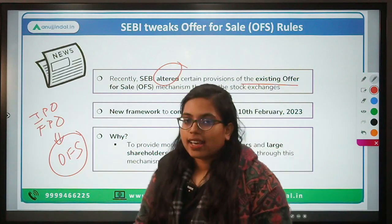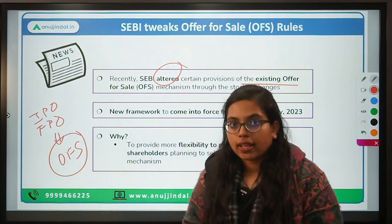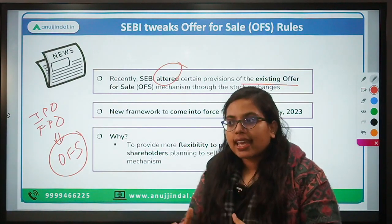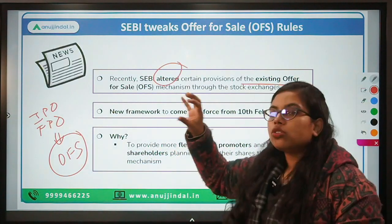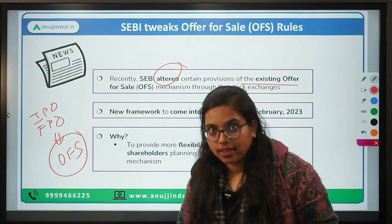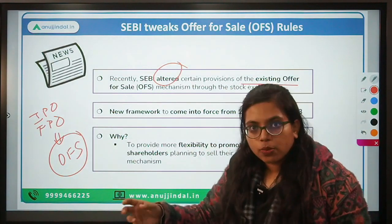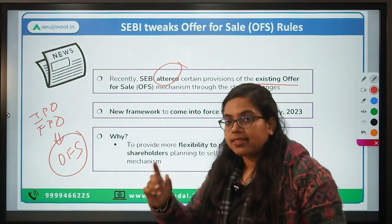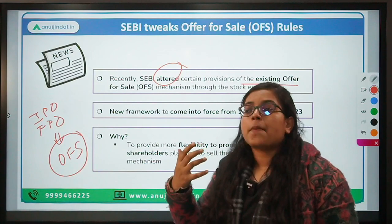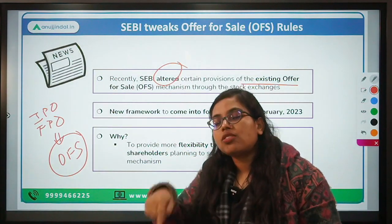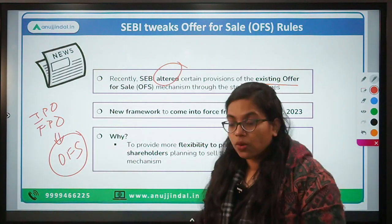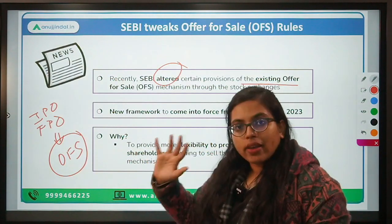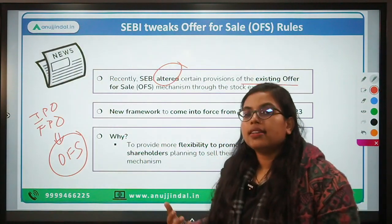In case of offer for sale, the promoters or large shareholders try to dilute their stake. The IPO process and book building are not followed. Instead, certain people are identified — such as stock brokers or institutions — and shares are sold to them. That stock broker would then sell it further to the public if they wish. These shares are tradable in the market and this mechanism is related to listed entities. Since we are clear with what OFS is, let's talk about what changes SEBI has introduced.